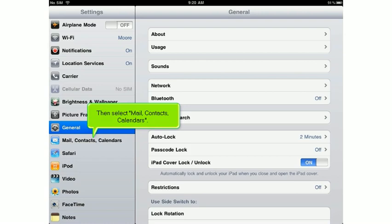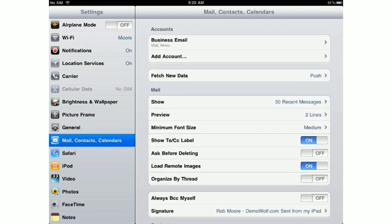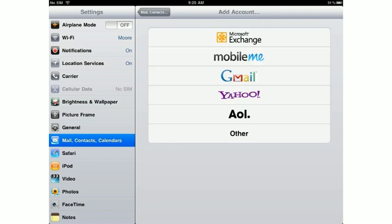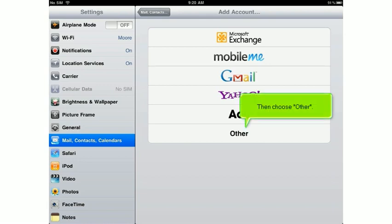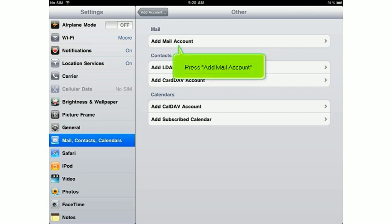Then select Mail, Contacts, Calendars. Select Add Account. Then choose Other. Press Add Mail Account.